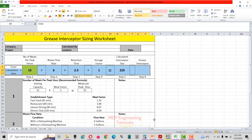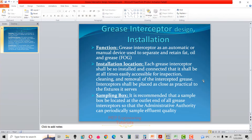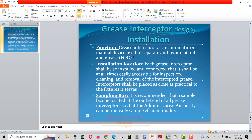Before proceeding with the calculation, I want you to understand what a grease interceptor is and how it works. Let's go through this PowerPoint slide. Basically, a grease interceptor is an automatic or manual device used to separate and retain fat, oil, and grease — also known as FOG. It prevents FOG from entering the outlet pipe. Due to buoyancy effect, fat, oil, and grease accumulate on the surface of the water, while solids settle at the bottom, and water flows to the outlet pipe.